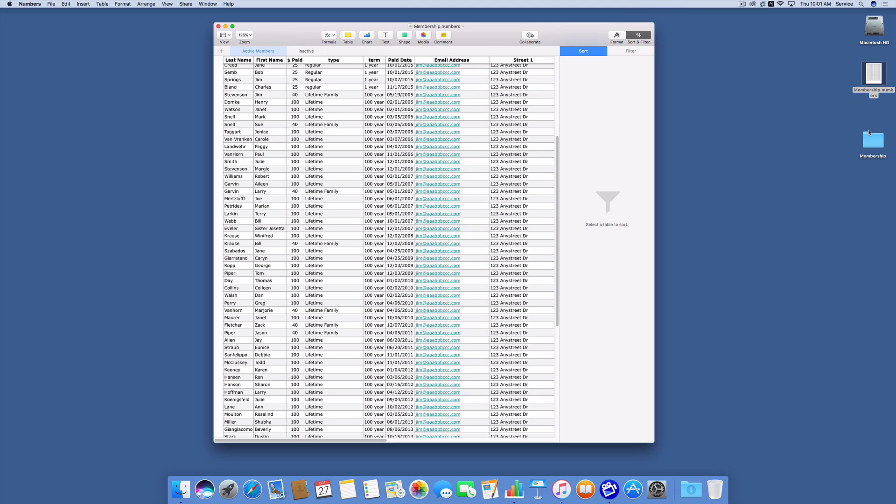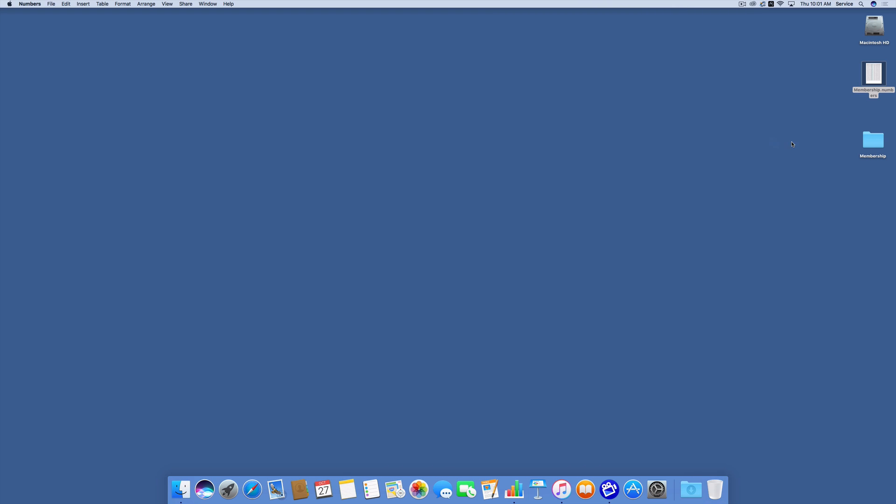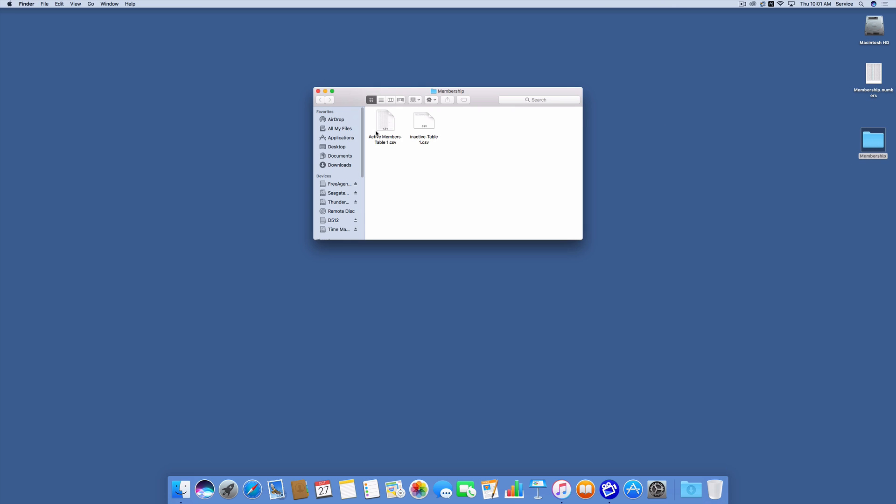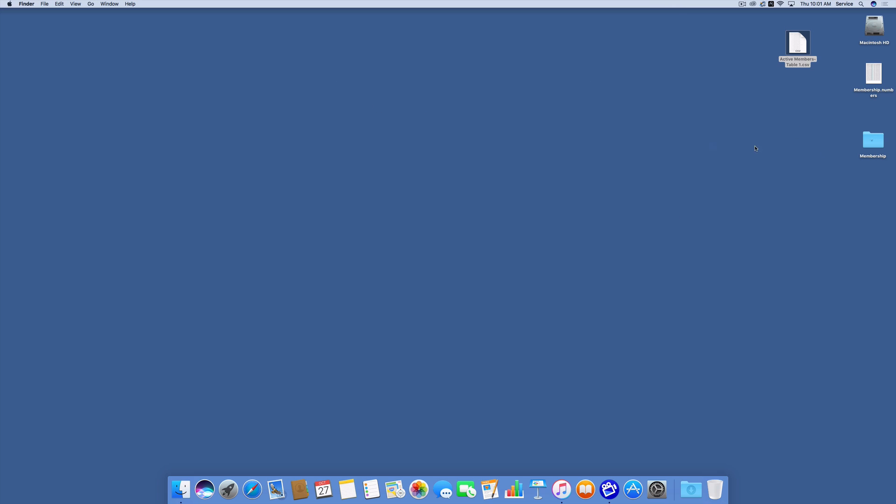So now in a folder on my desktop, I have a CSV file right here that I'll drag out called active members table. I'm going to work with that active members table to be able to create labels from it.